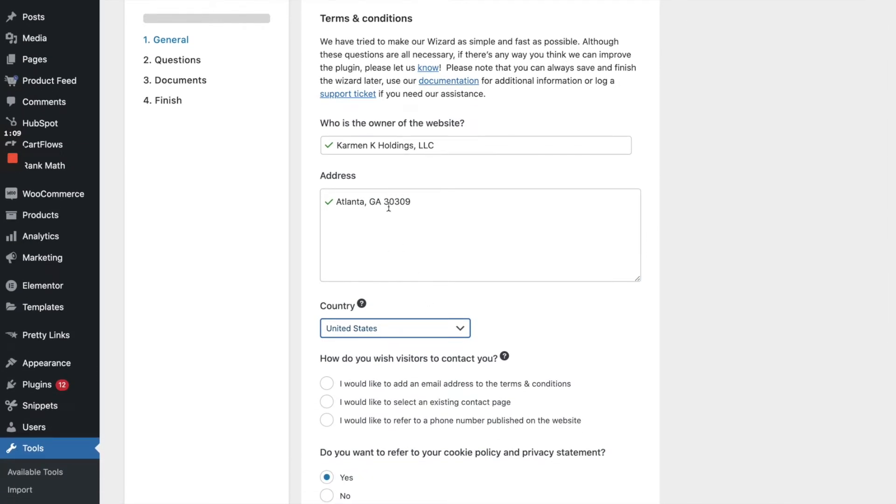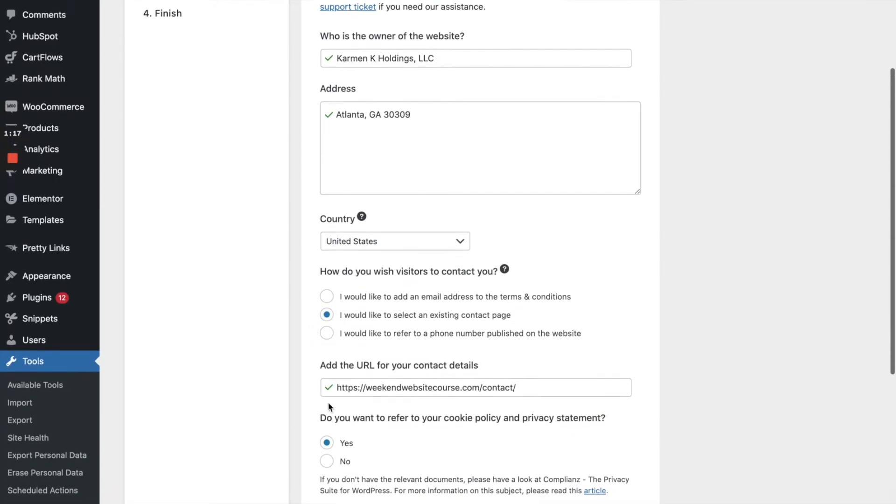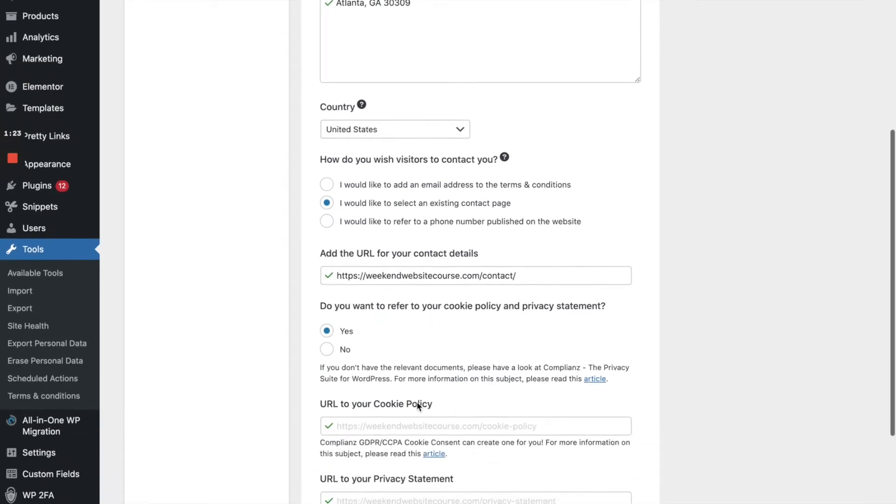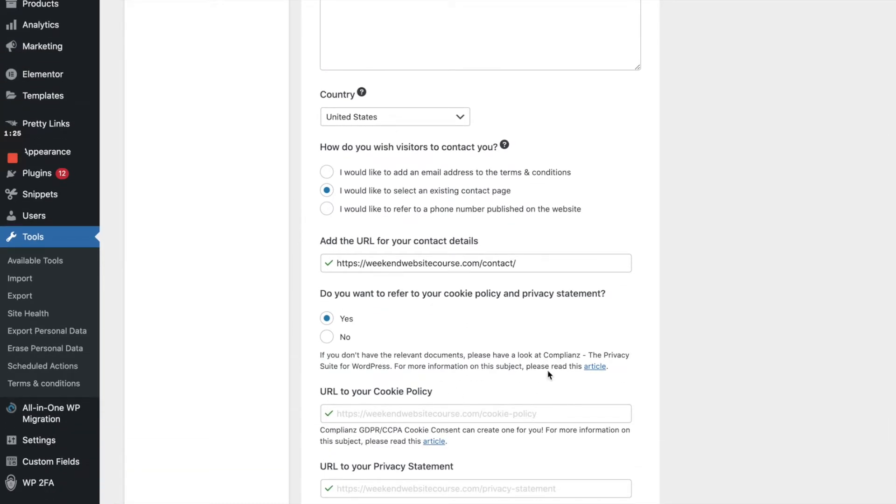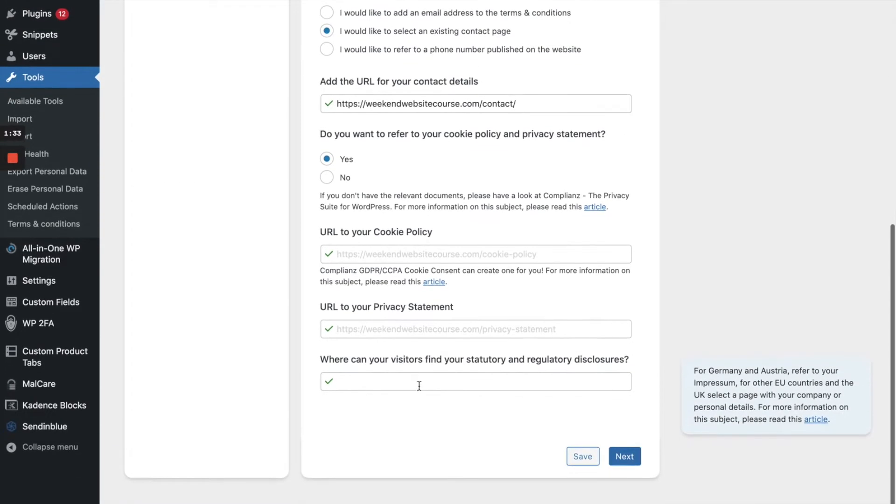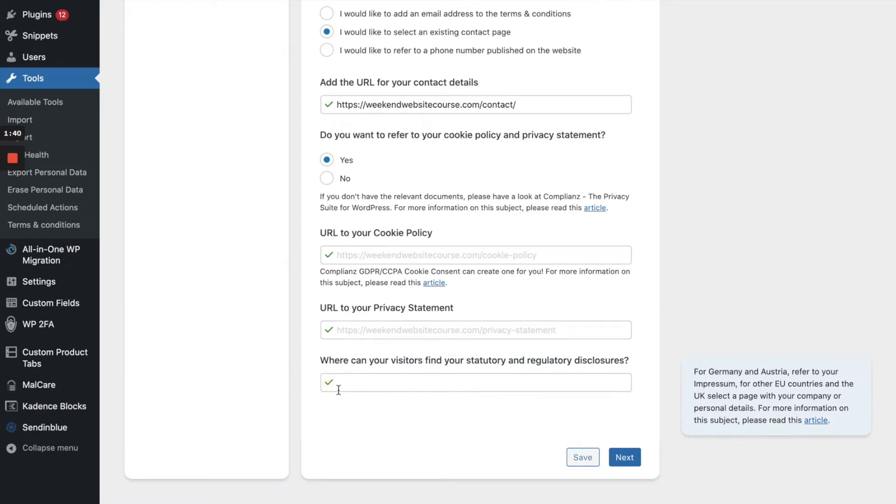And how do you wish visitors to contact you? Let's see. So let's just use our existing contact page. I just make it easier. Alright, and so it automatically grabs the contact page. Very, very, very advanced. Alright, do you want to refer your cookie policy and property statement? I actually don't have a cookie policy quite yet, but I think it will go ahead and make one for me. So let's go ahead and keep those checked. And where can visitors find your suggested or regular date disclosures? I actually don't have that just yet. So I'm just going to leave that blank and let's go ahead and click on next.